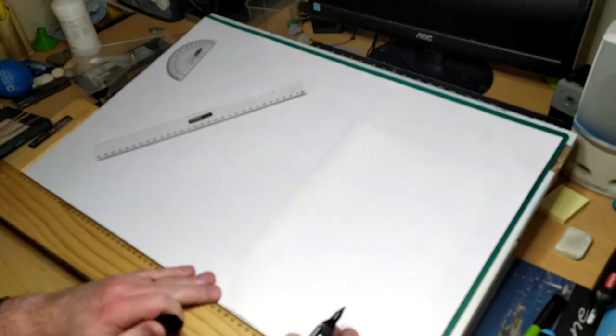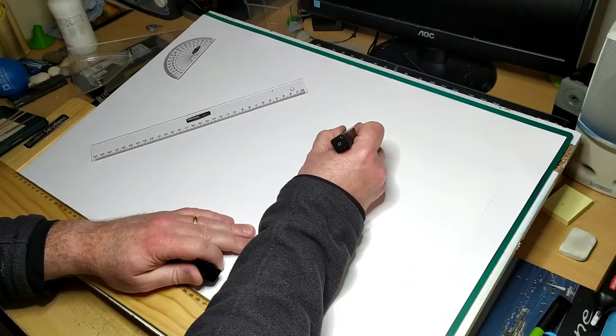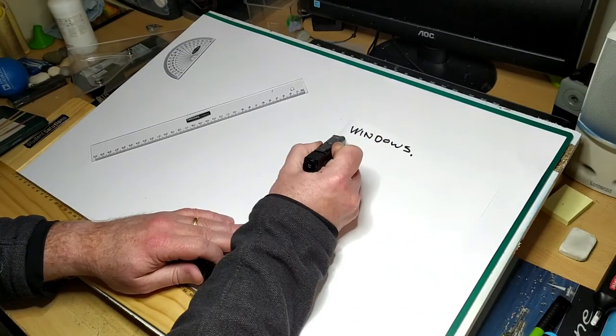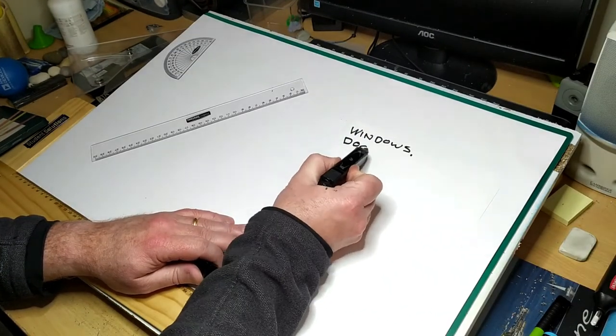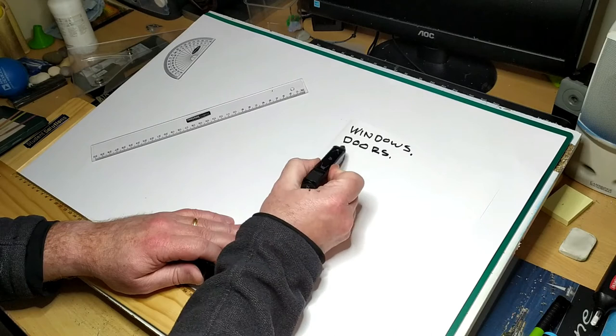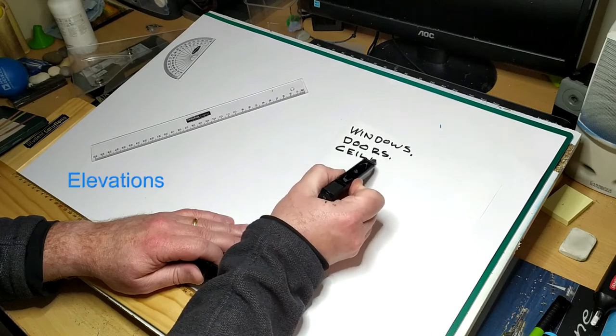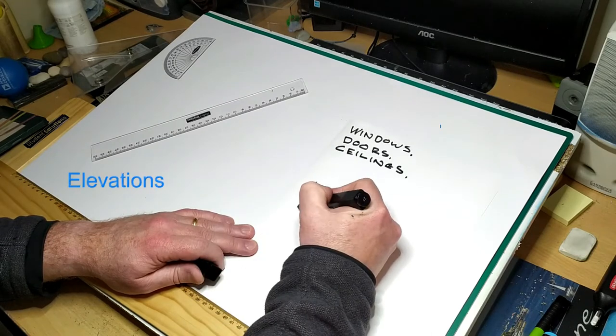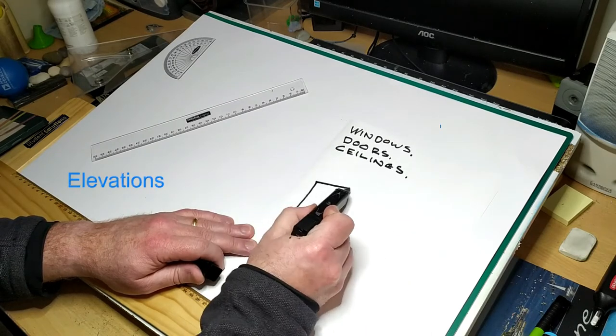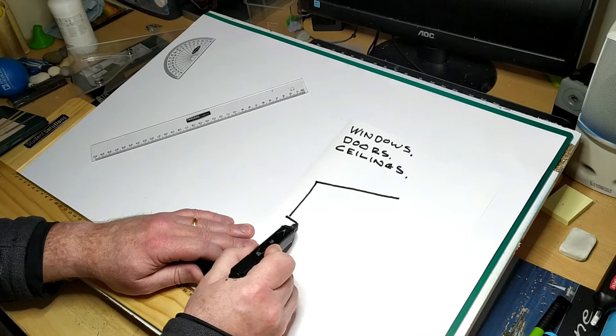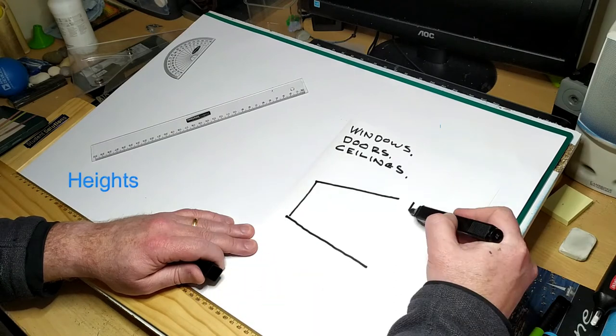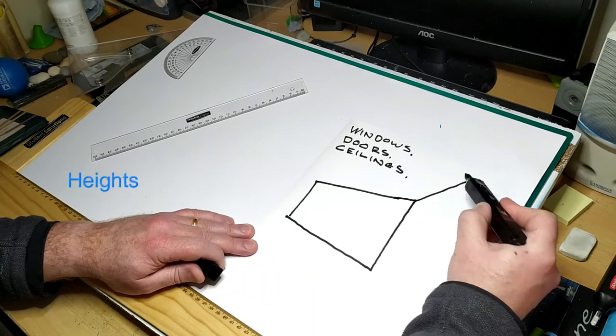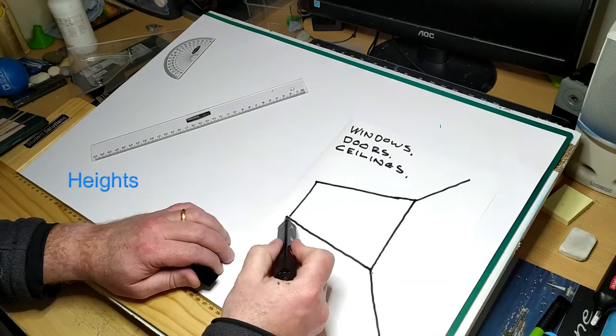In the first video, we looked at drawing a plan to scale. Now we will look at drawing the elevations. Elevations are the views that show the heights of the walls and the roof and the positions of the doors and the windows on the walls.